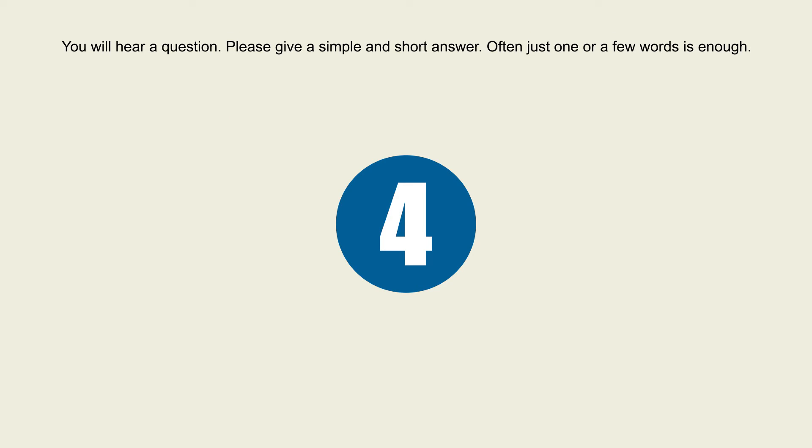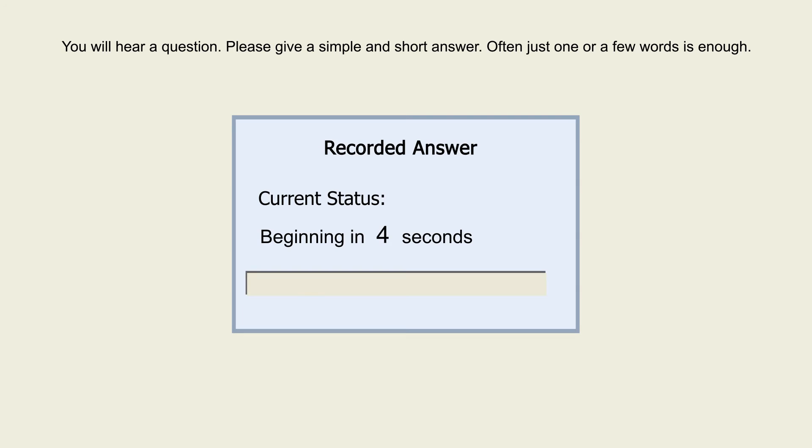4. What is the key mineral that makes seawater different from freshwater?